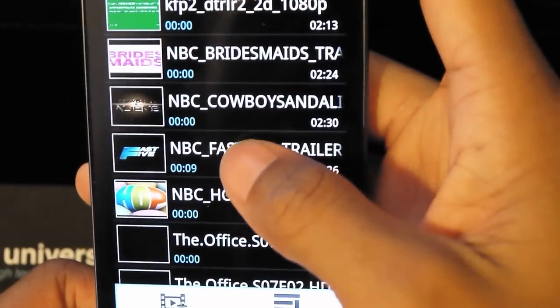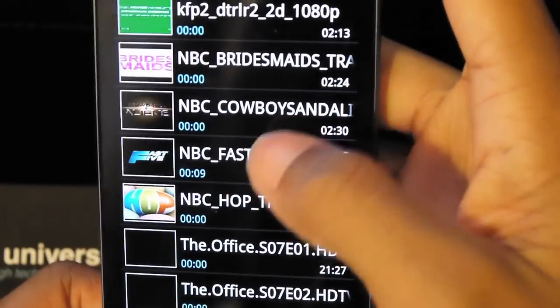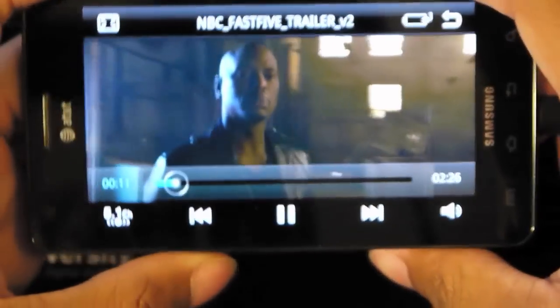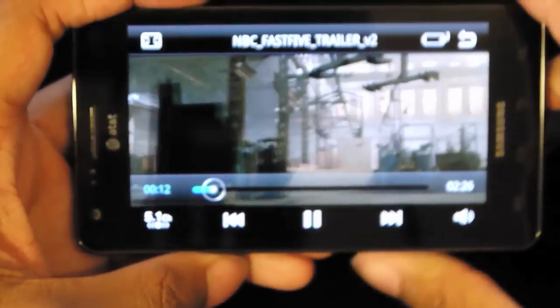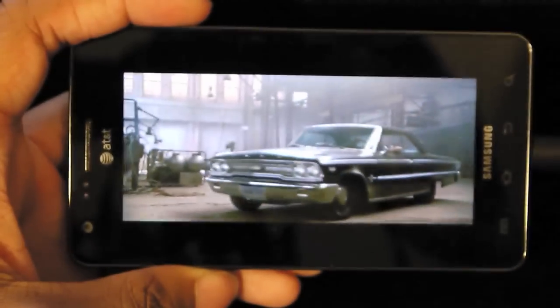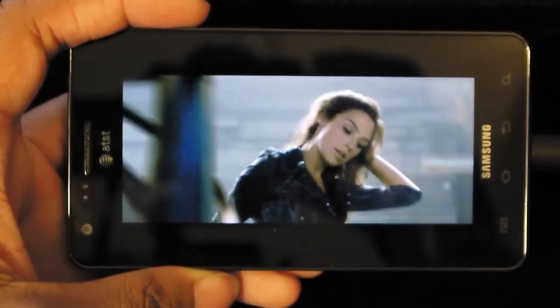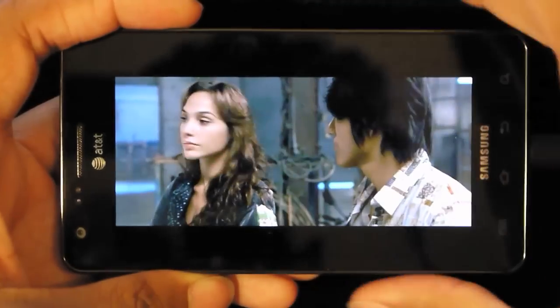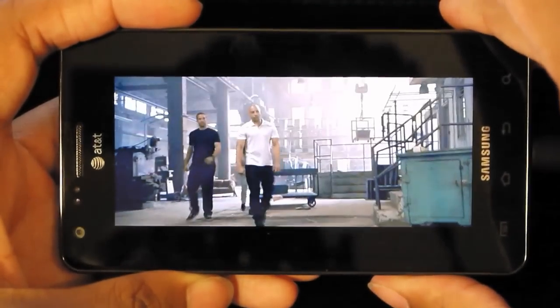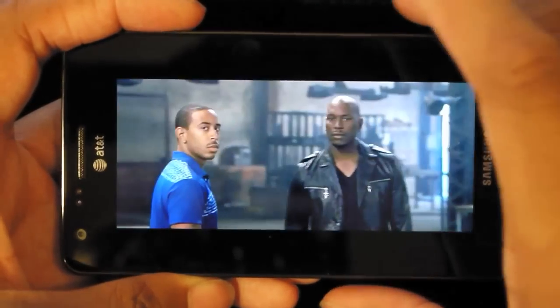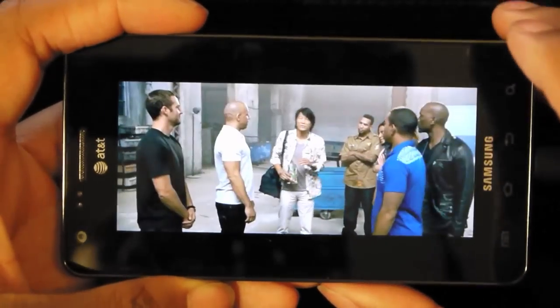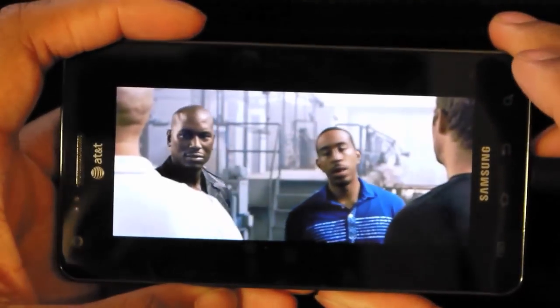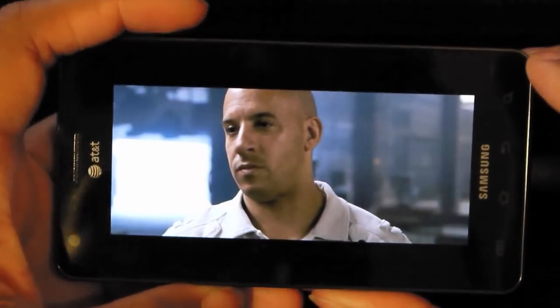So I have a couple of episodes of The Office on here. And I wanted to give you guys a quick demonstration on how great movies look. Actually, let's watch a trailer instead. Here is the Fast Five trailer. I am not endorsing this movie. But I want you to see how clear this is. I mean, this is high definition in your pocket.